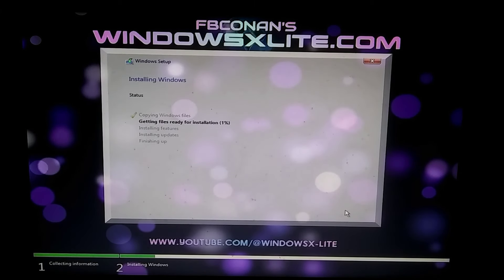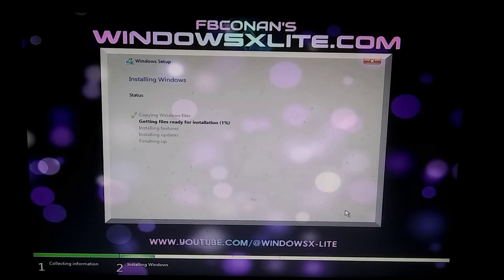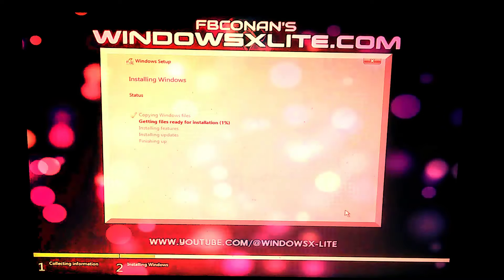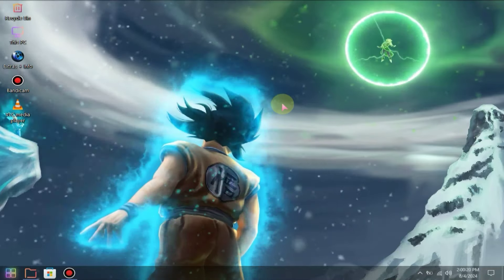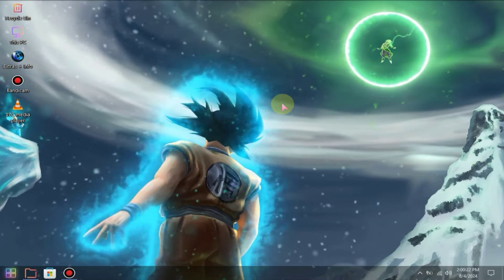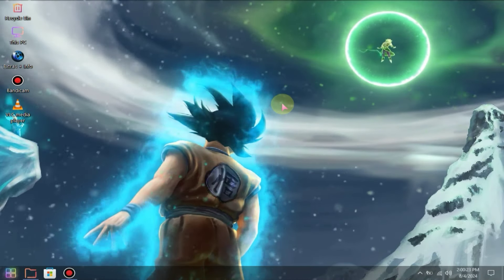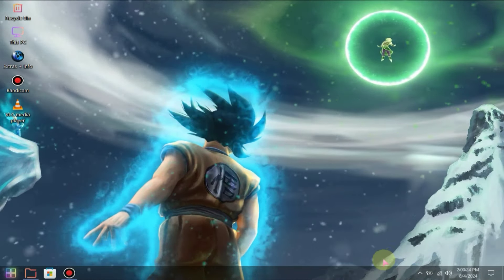After this process is complete, your PC will restart just once and you will directly land in Windows. This means you won't need to set up the language or configure Windows. Everything will be automatically configured.